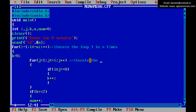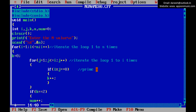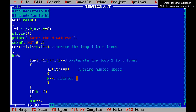Iterate the inner loop 1 to i times. This is the prime number logic code — checking whether the given number is prime or not by counting the factors. This is the factor count. This is the prime count, for counting how many prime numbers there are.